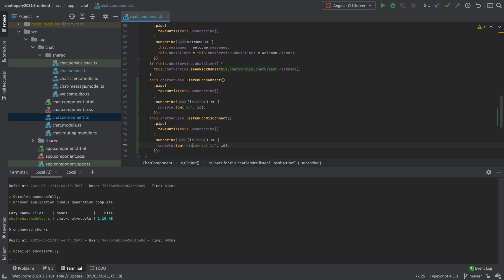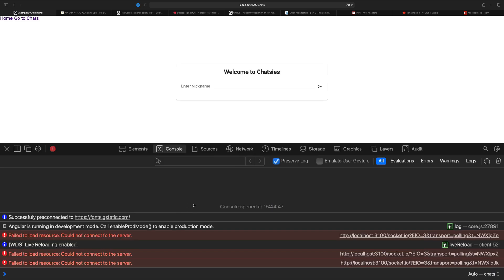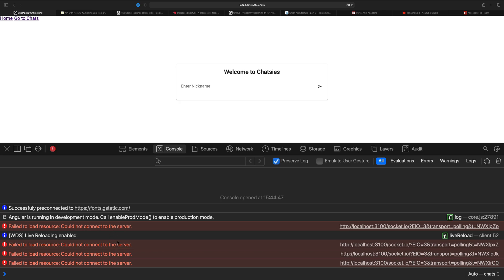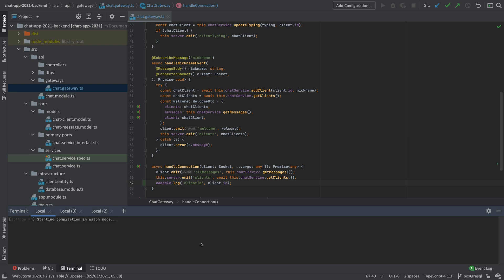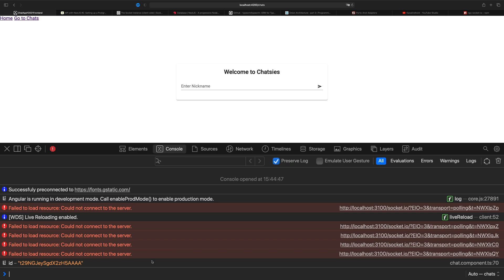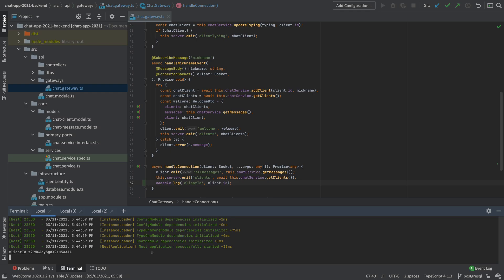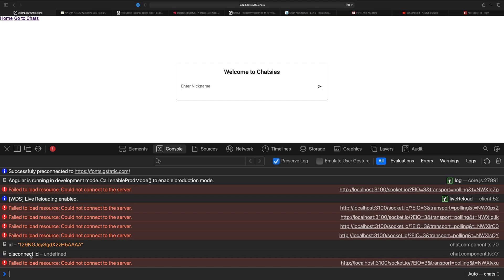Let's save this and see what happens. Going back to the front end and looking at the console — I'm not connected right now. I'll launch the backend server again and go back, and you'll notice it pops up with the ID I just connected with. Now I can also disconnect by shutting down the backend, and you'll notice the disconnect ID is undefined, meaning we are not connected anymore. I can now use this ID to see if I'm connected to the backend or not.